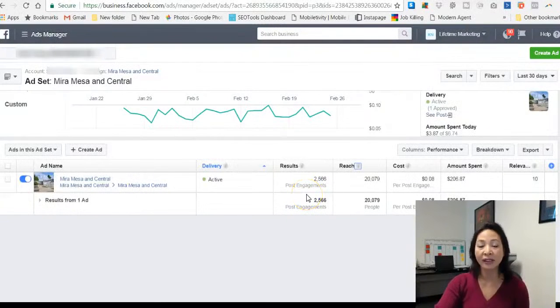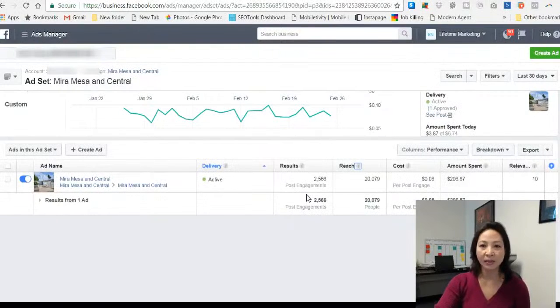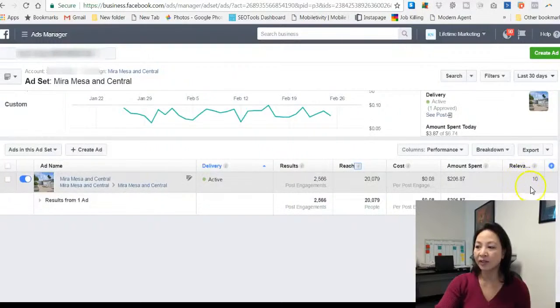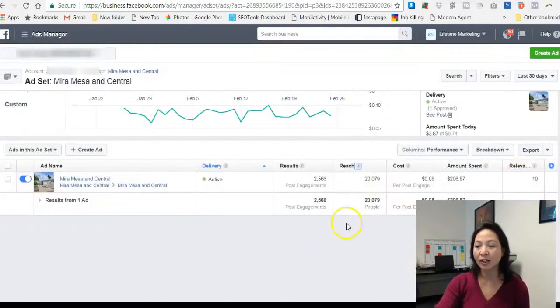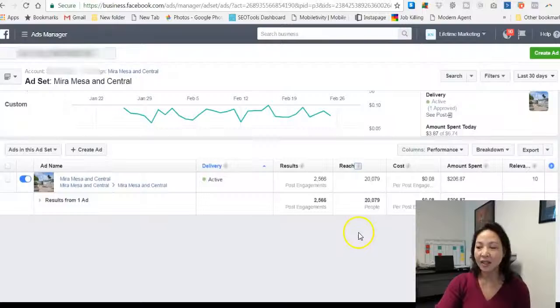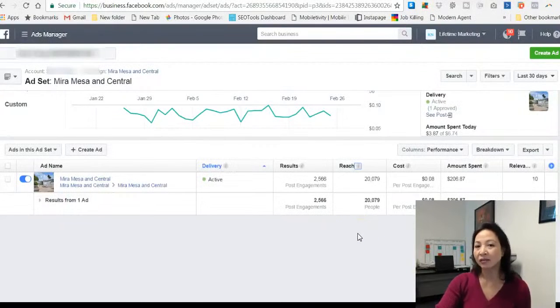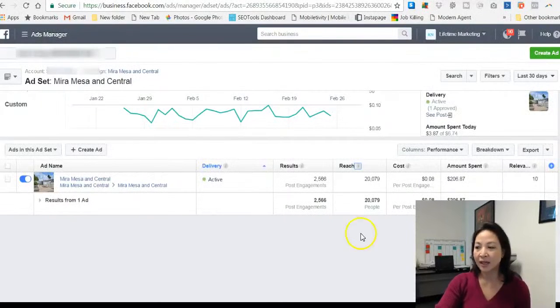They either clicked on a link, they viewed the ad by enlarging it, or they did something with the ad, shared, liked, or whatever. They engaged with the ad and the relevant score is at a 10 which is the highest score you can get for a relevant ad. So anything under a 7 is not a good ad and so it needs to be redone and reworked on.